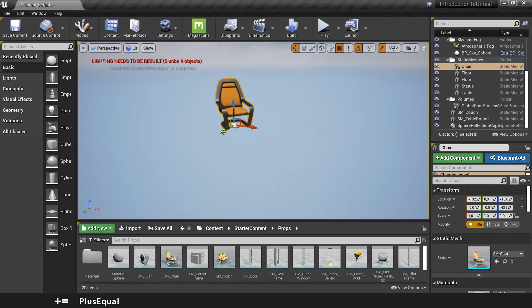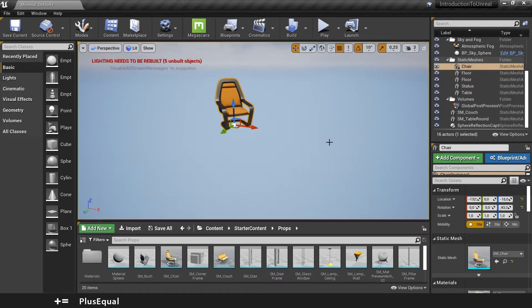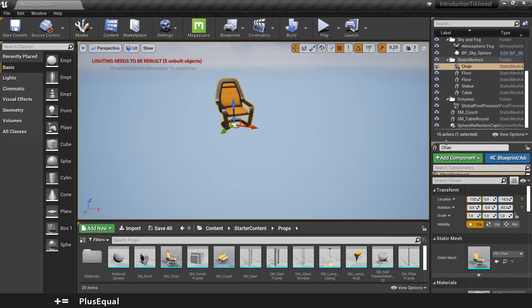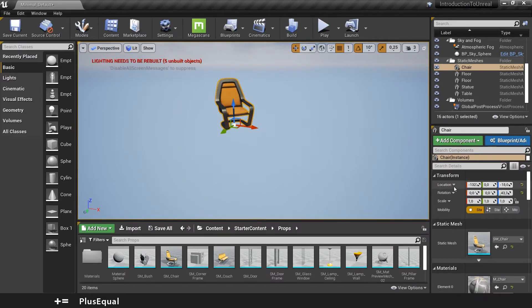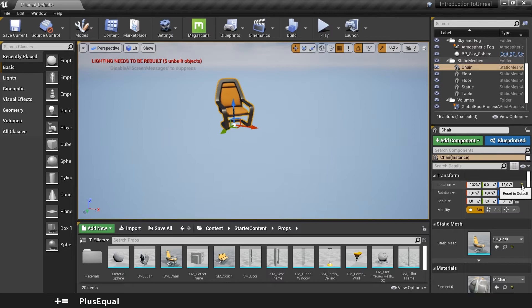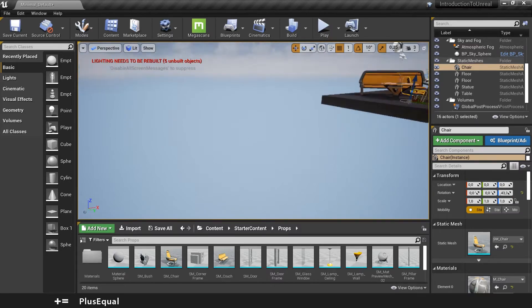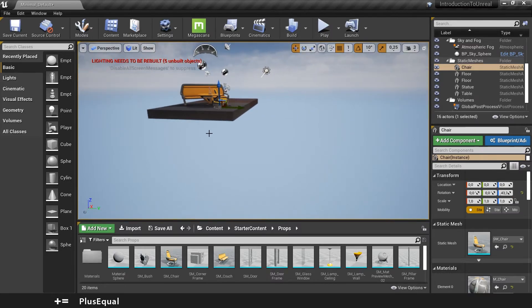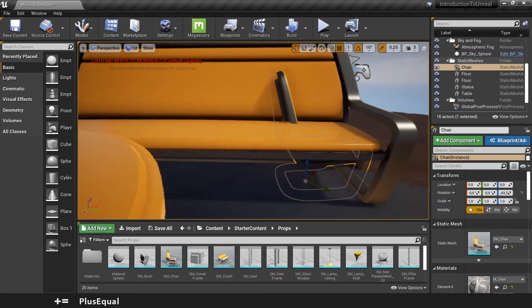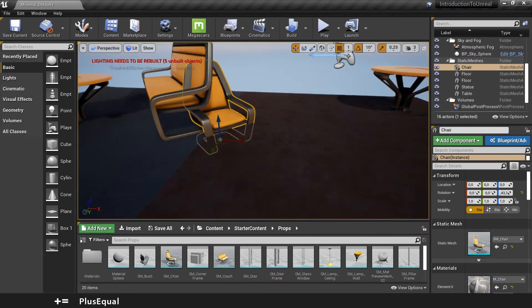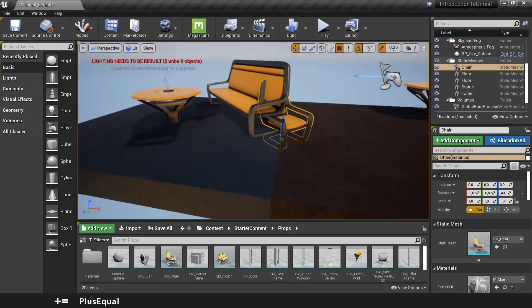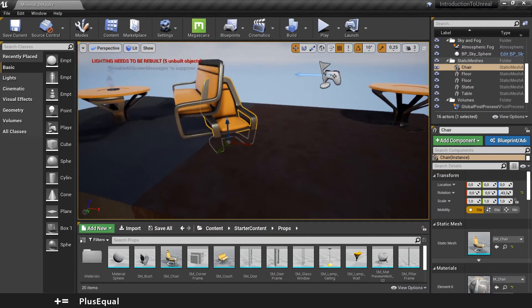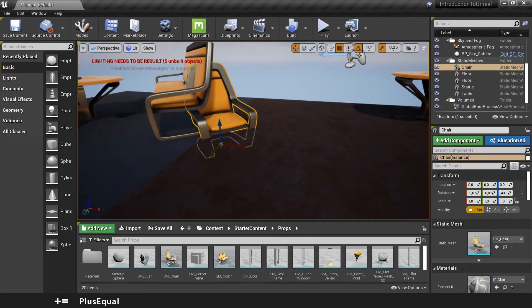So we have here for example the transform of our object in the details panel. I will push it a little bit up and what you can see is that if I reset the position of the object by clicking the arrow, the object is here in the middle of this level in the position zero zero zero.